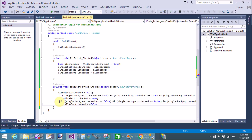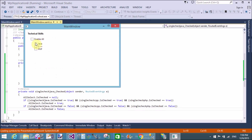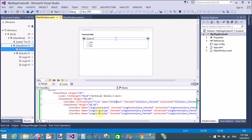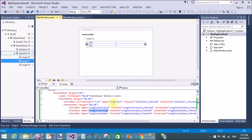Assign the AllSelect checkbox IsChecked property to false in the else case. Now let's test it — select the checkbox intermediate condition, then deselect. Thank you very much for watching this WPF tutorial. Please keep watching my other WPF tutorials.